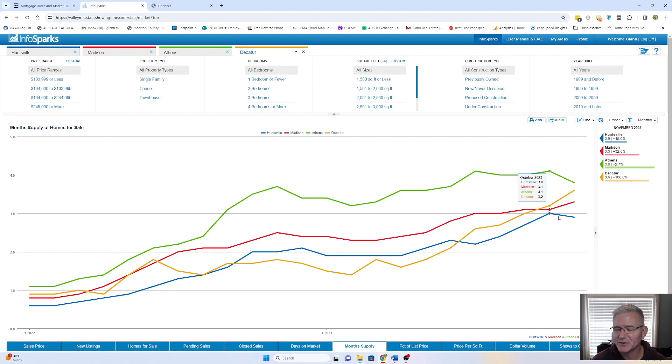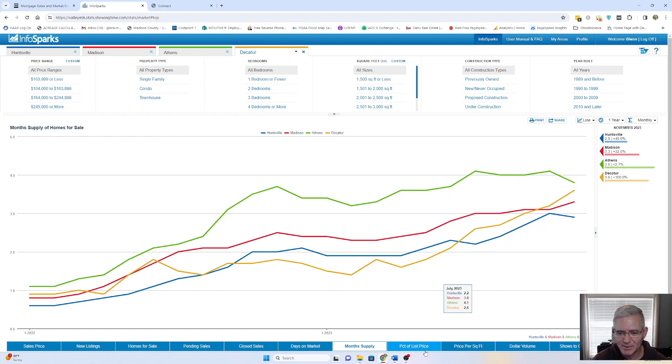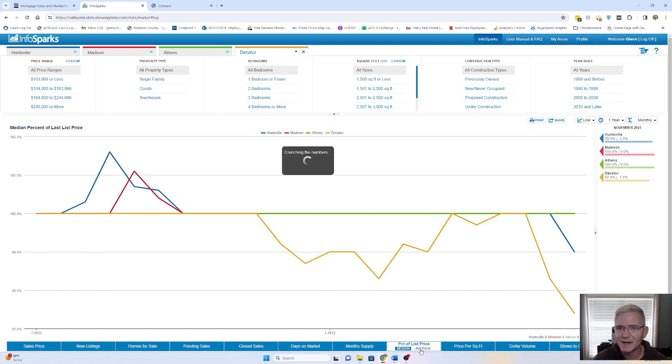Again, buyers are having options. Buyers are not typically having to put in a full price offer quite the way they were.